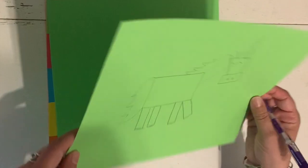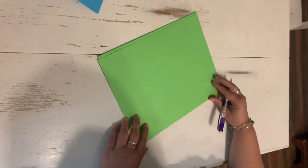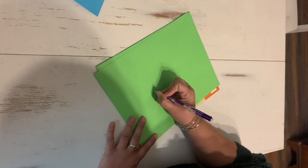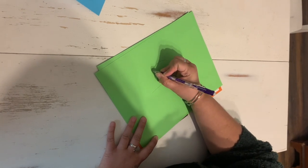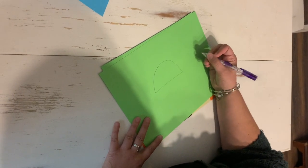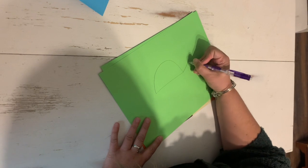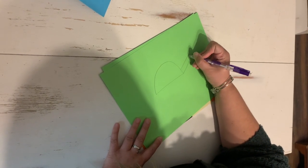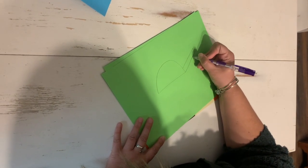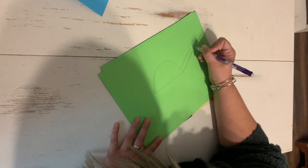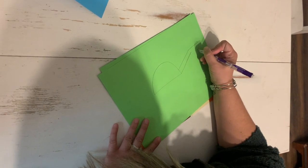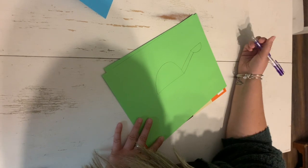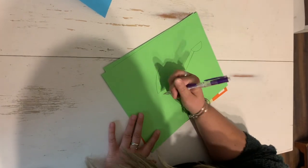Okay, now to make a dragon you do the same thing with shapes. So you make a half circle, a rectangle for the neck, and then another half circle for the head.